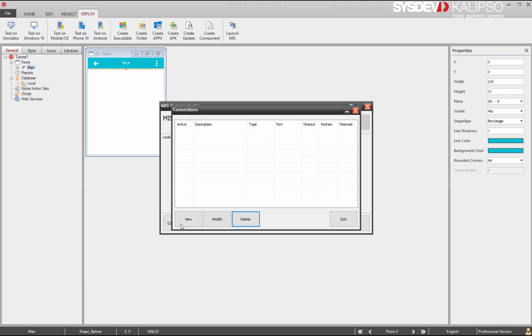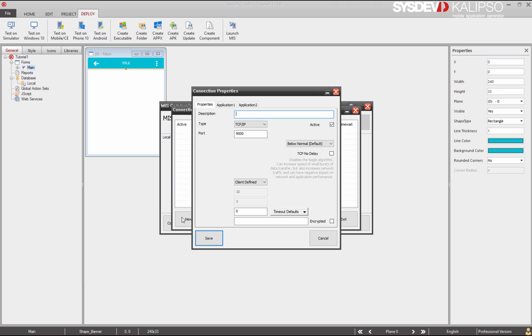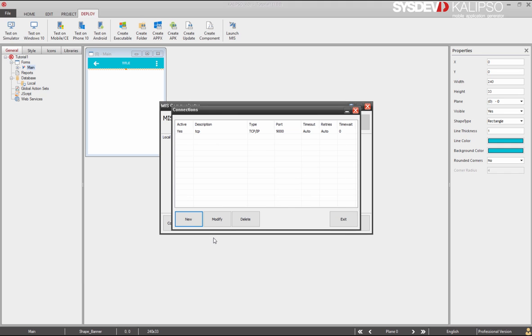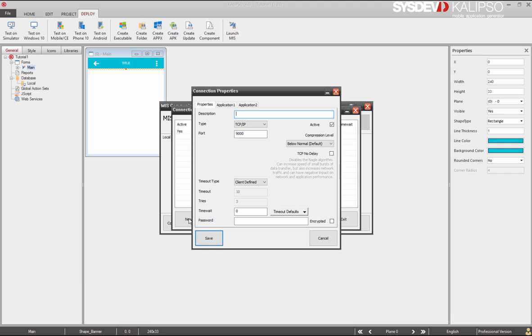Let's press connections, and then new. In the upcoming window, we set up description, which for coherence, we are going to use the same ones that we've set up in our project. So, the first one is TCP, and the port is 9000, like we set in the Calypso designer. We press save, and new again.